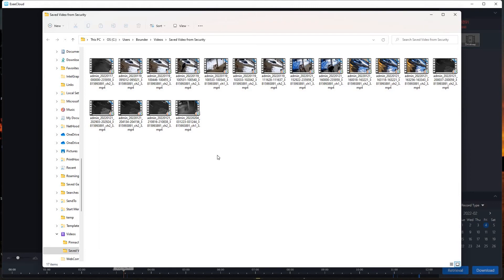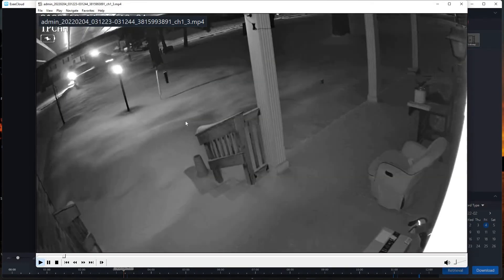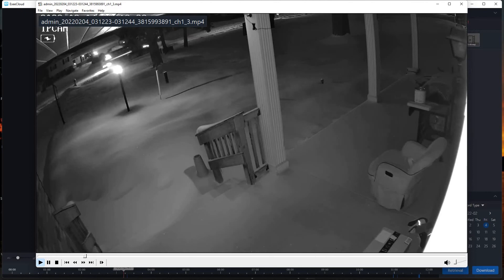So we have our videos on the screen. As you can see, these are labeled accordingly. This one is labeled 2022-02-04, which is what we want. Double click and there's our video.